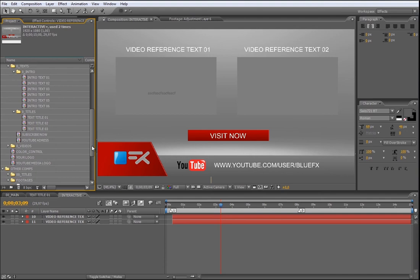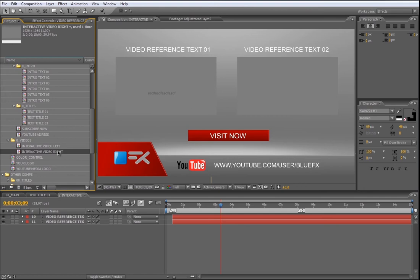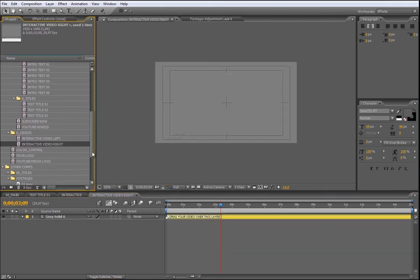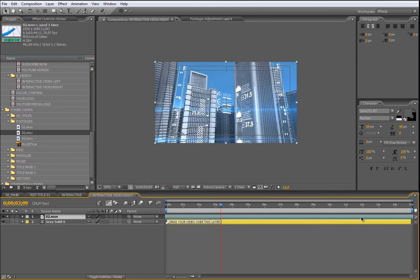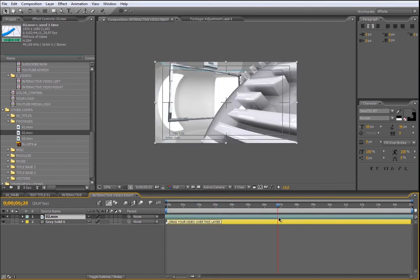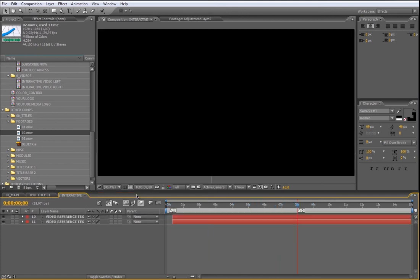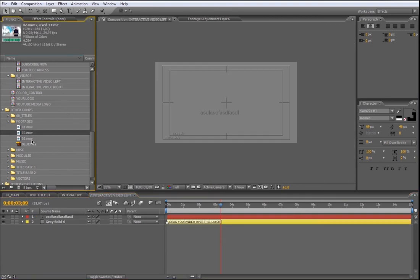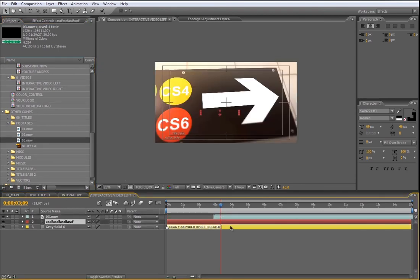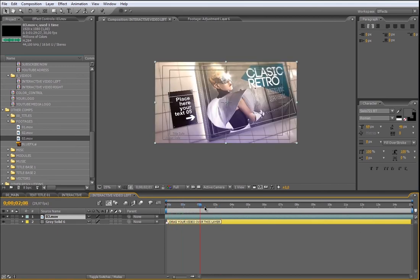To add video, open from the UChange folder the video folder. You are going to see two compositions: one for the right and one for the left. Open first the interactive video right and add your video to this timeline. I'm going to make some little adjustments. Now make the same with the interactive video left. Now let's change the titles.